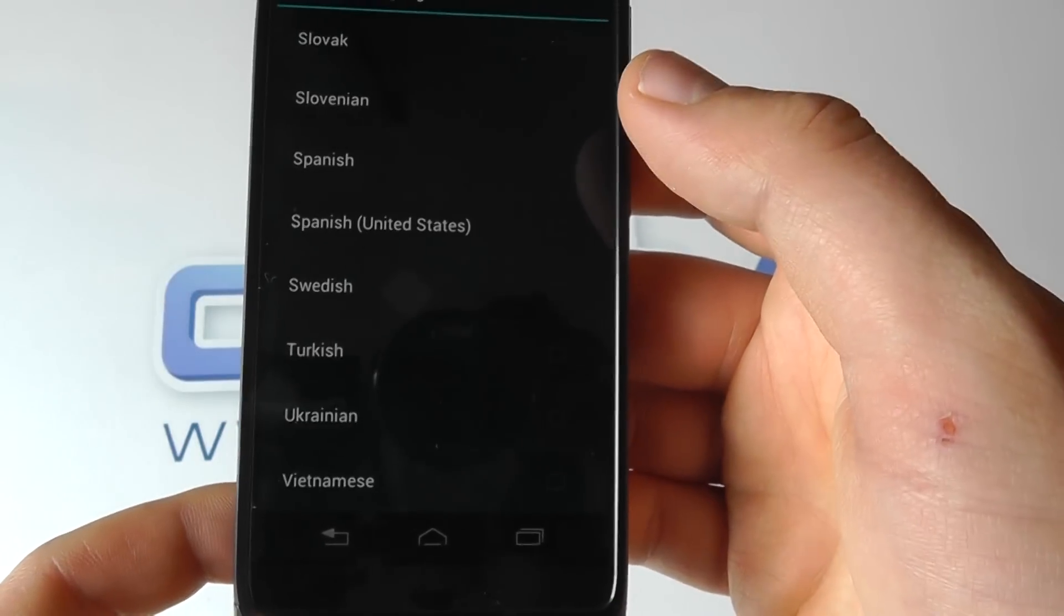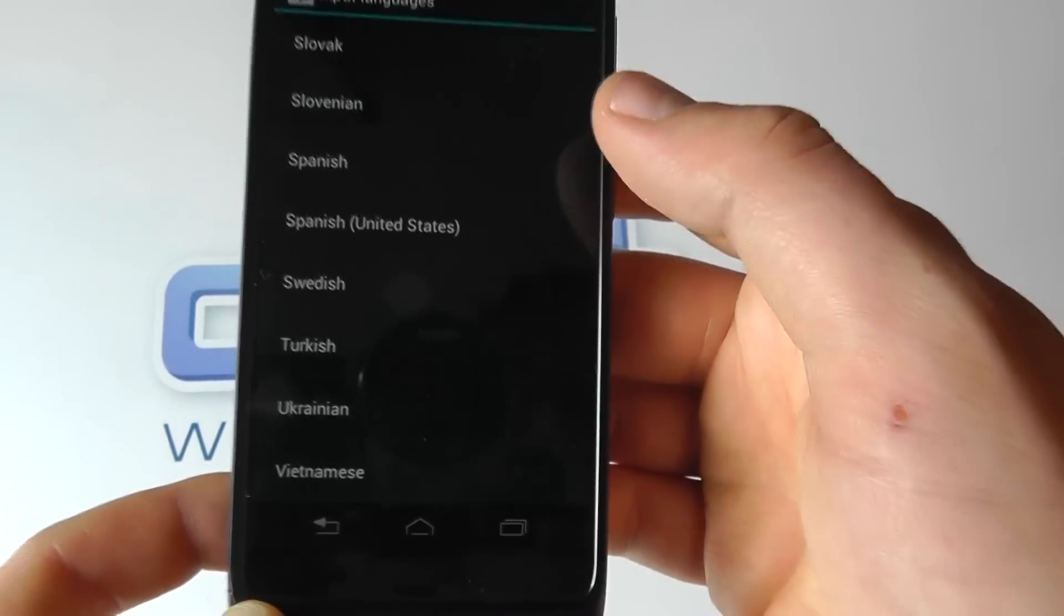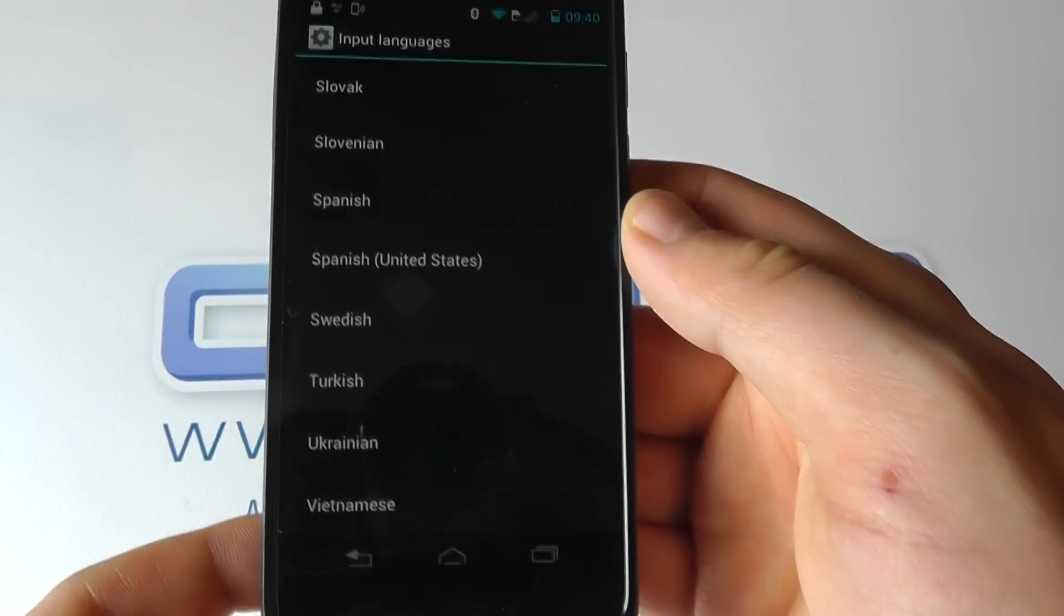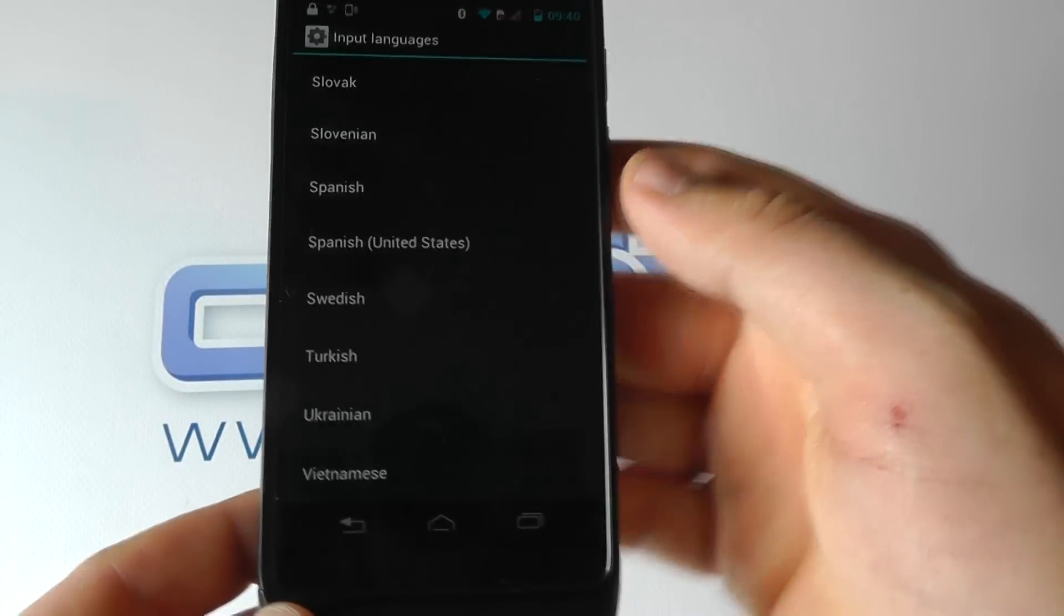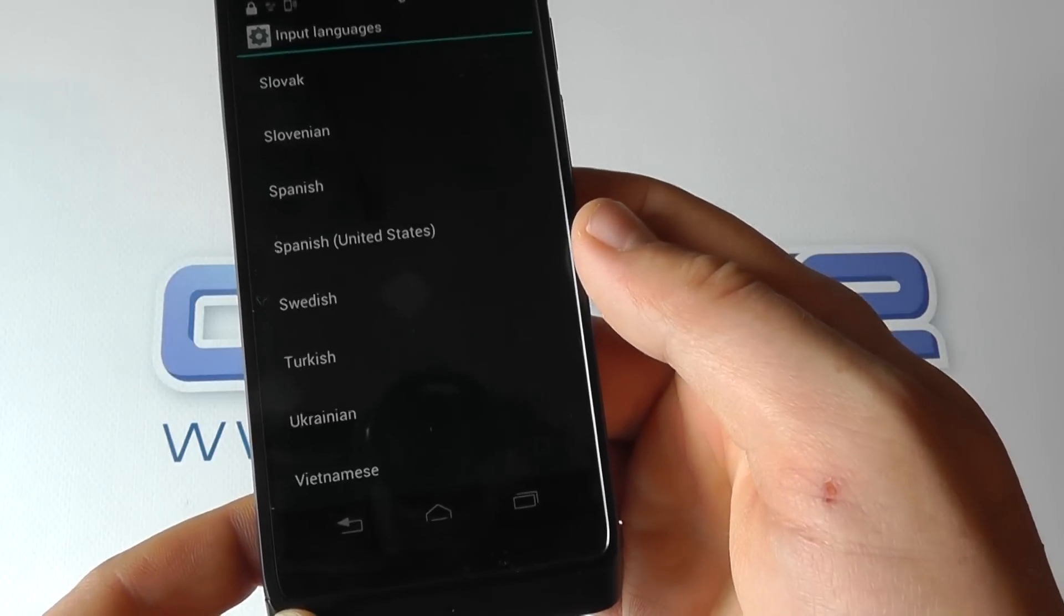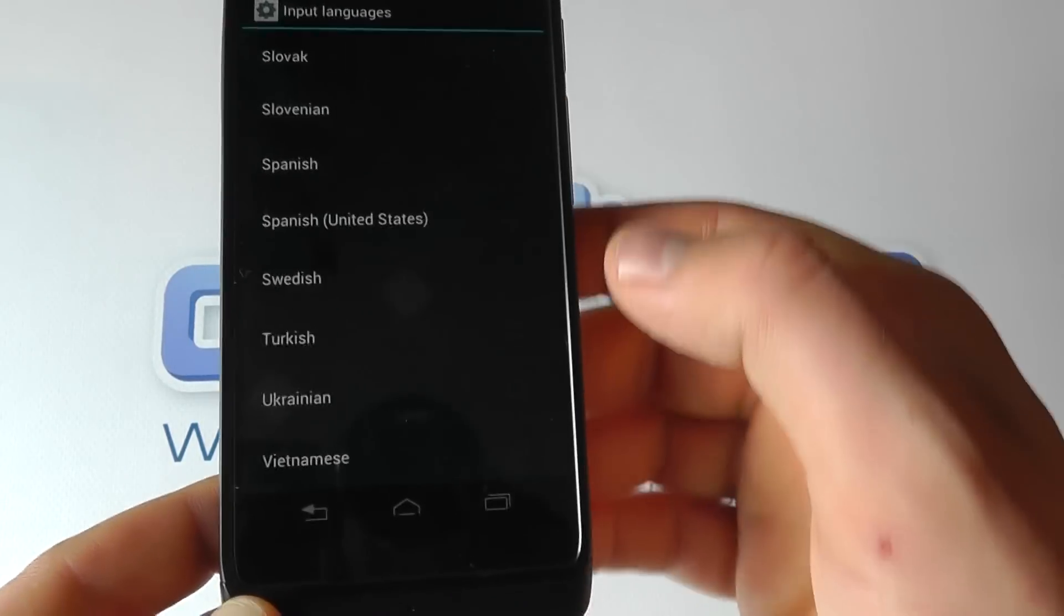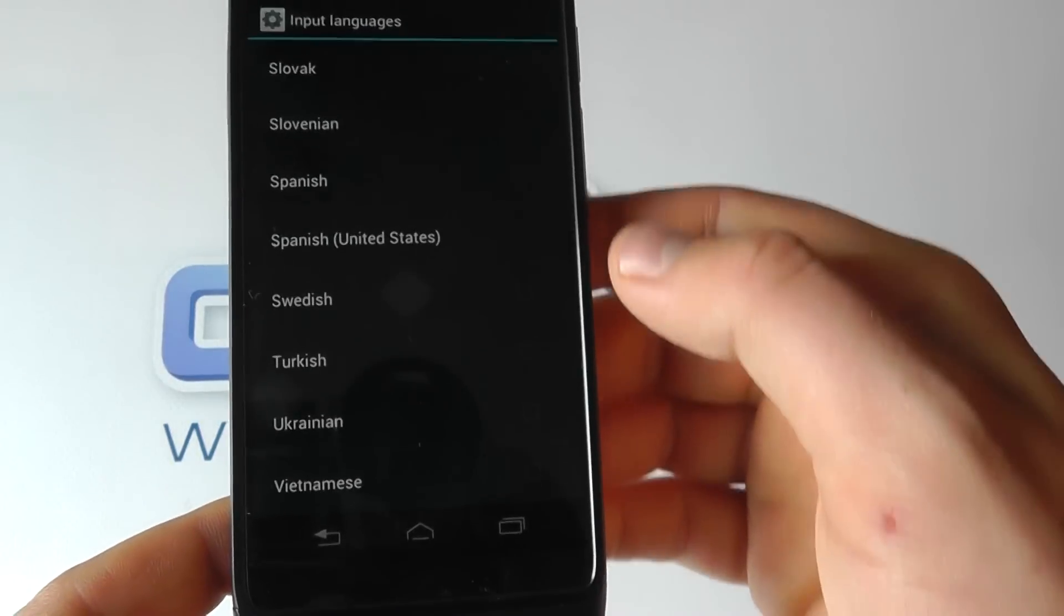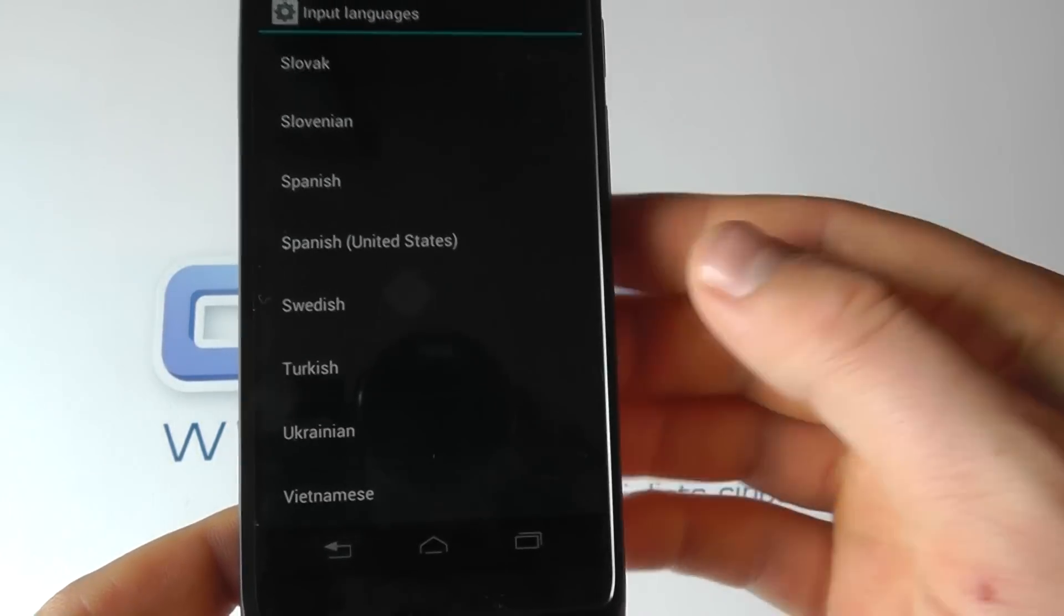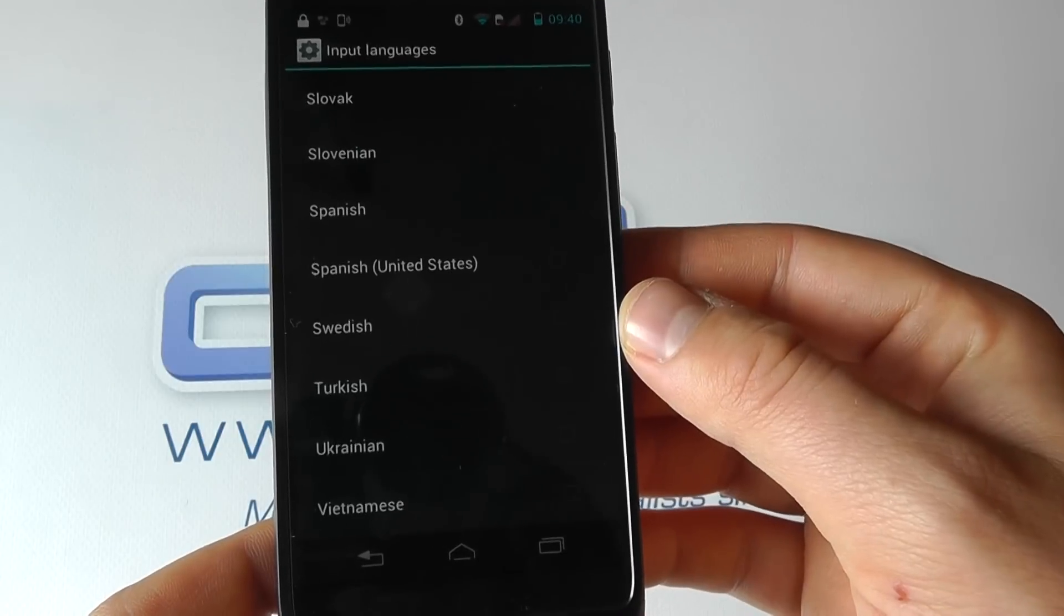So again, not an extensive list, but enough languages for most people, and hopefully your language of choice is there. You can select as many or as few as you want to have as keyboard options on the Motorola RAZR i.